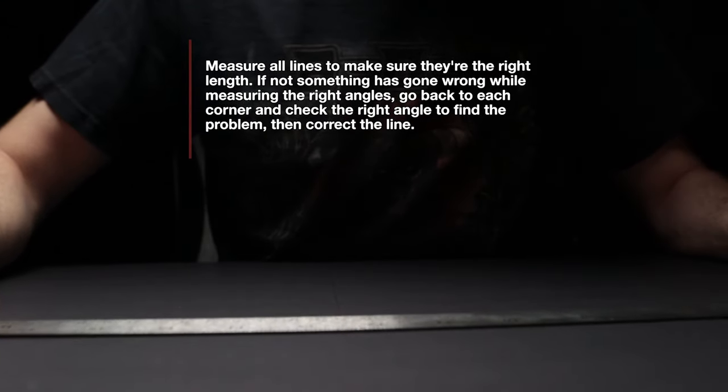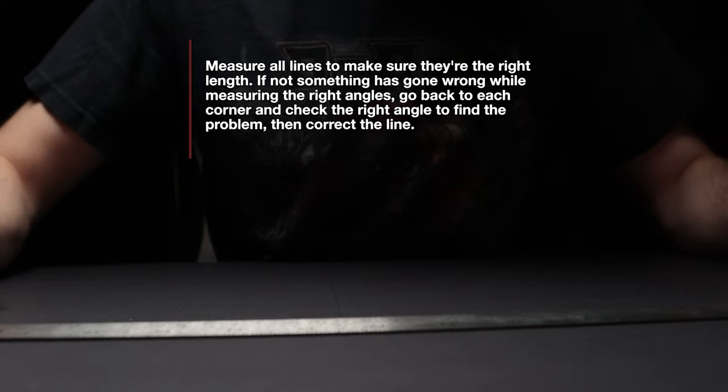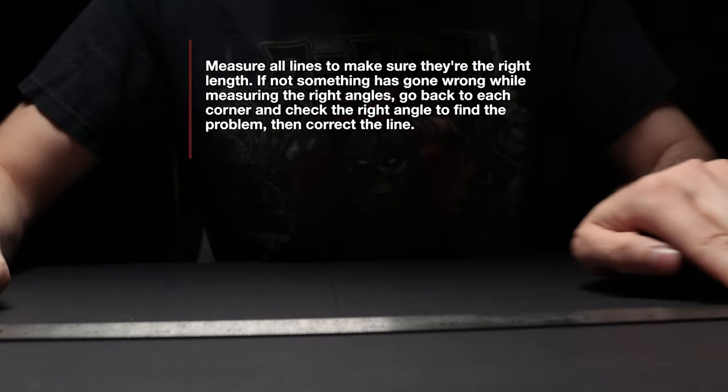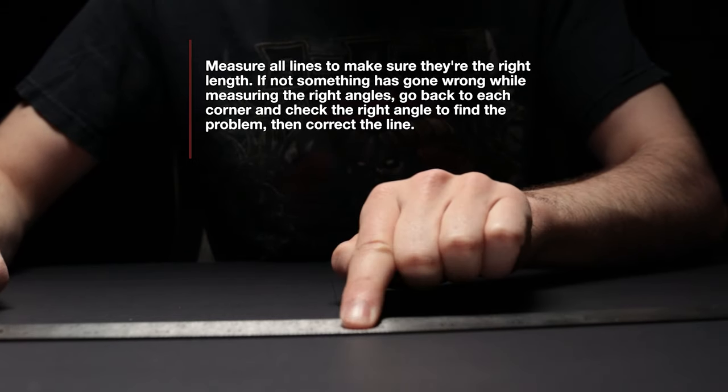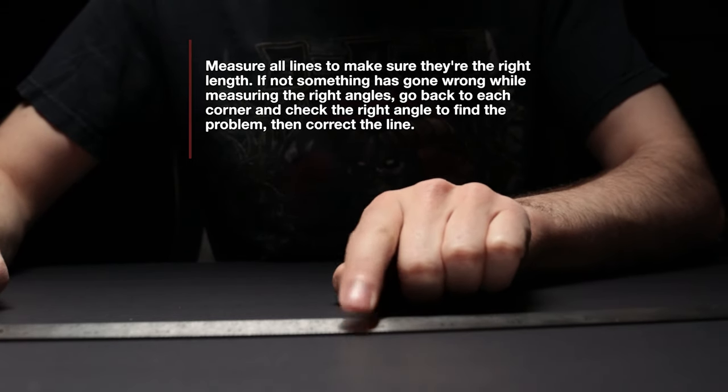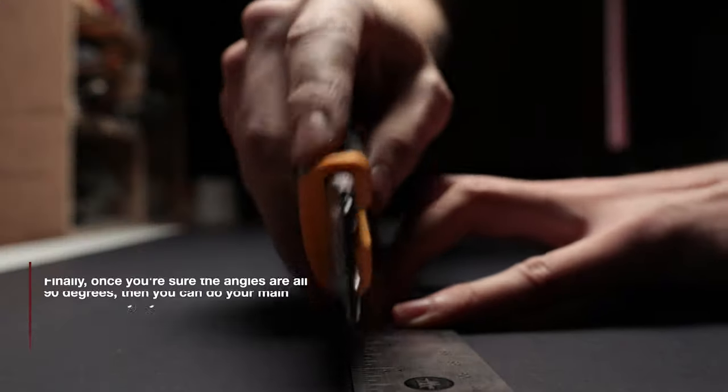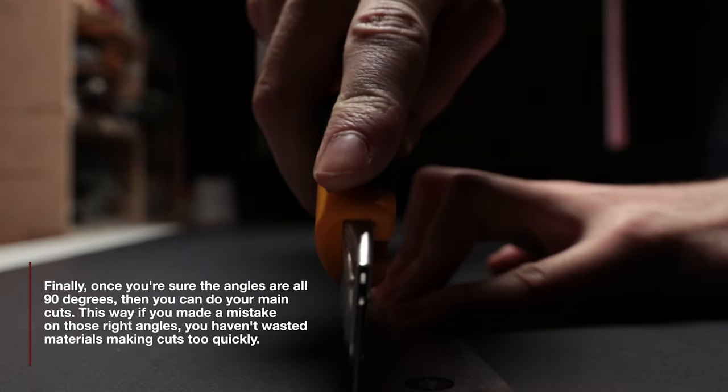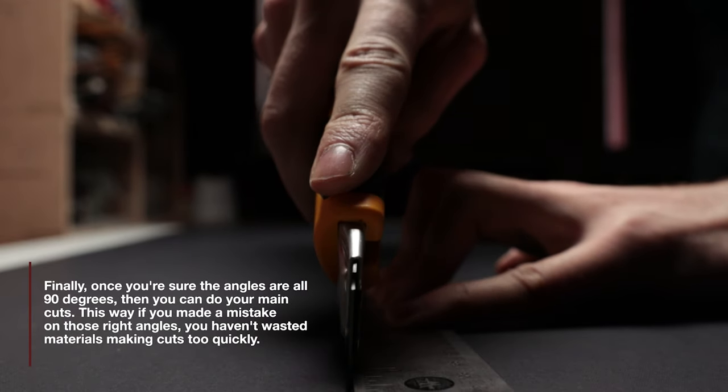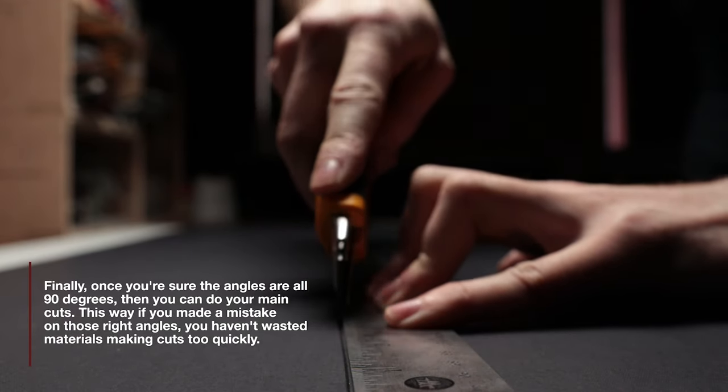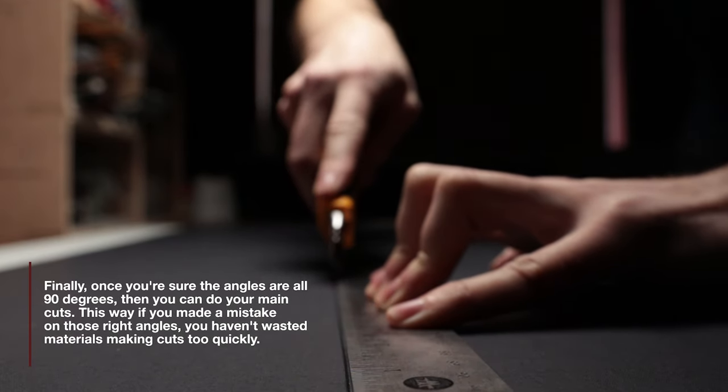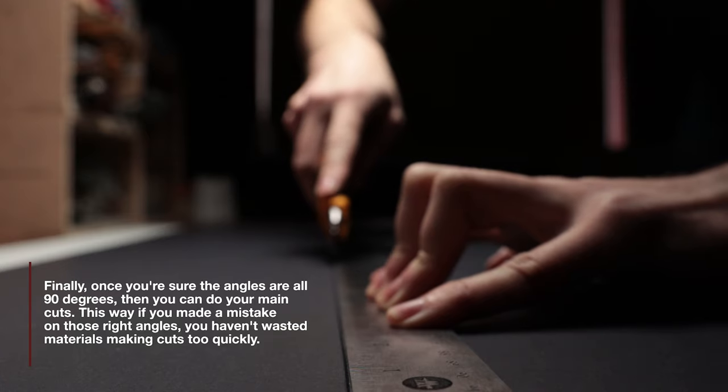I found the pieces were plenty stable for indoor use with just one layer of foam core, but if you did want them to be tougher, you could double-layer the foam core on the outside, which makes them a hell of a lot sturdier.